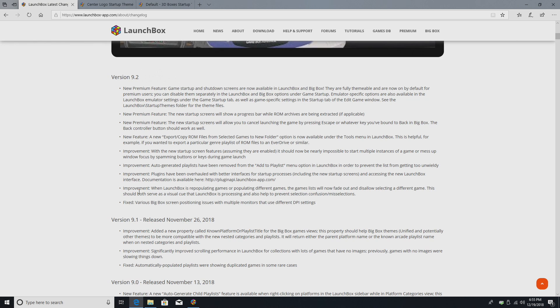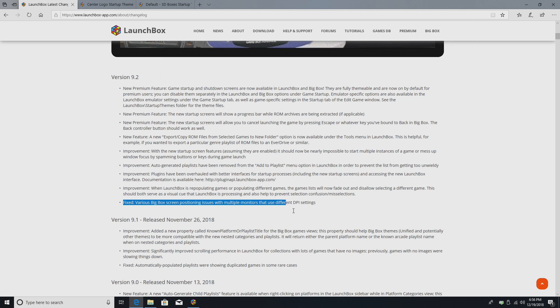There's always some new improvements. Like I mentioned, I'm going to go ahead and leave a link to the change log in the description, but one fix that I was excited about was this right here. Various big box screen positioning issues with multiple monitors that use different DPI settings has been fixed.